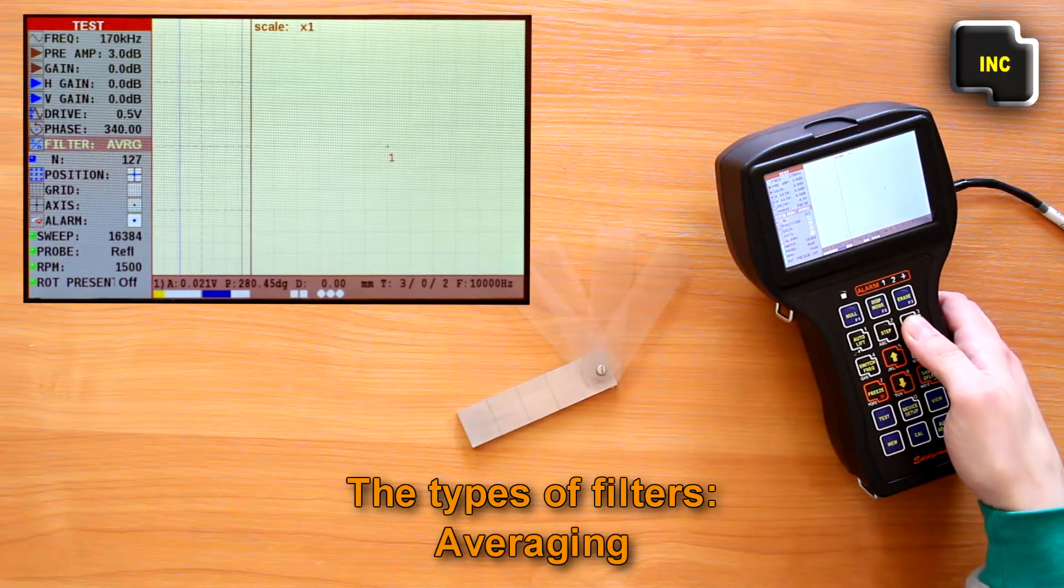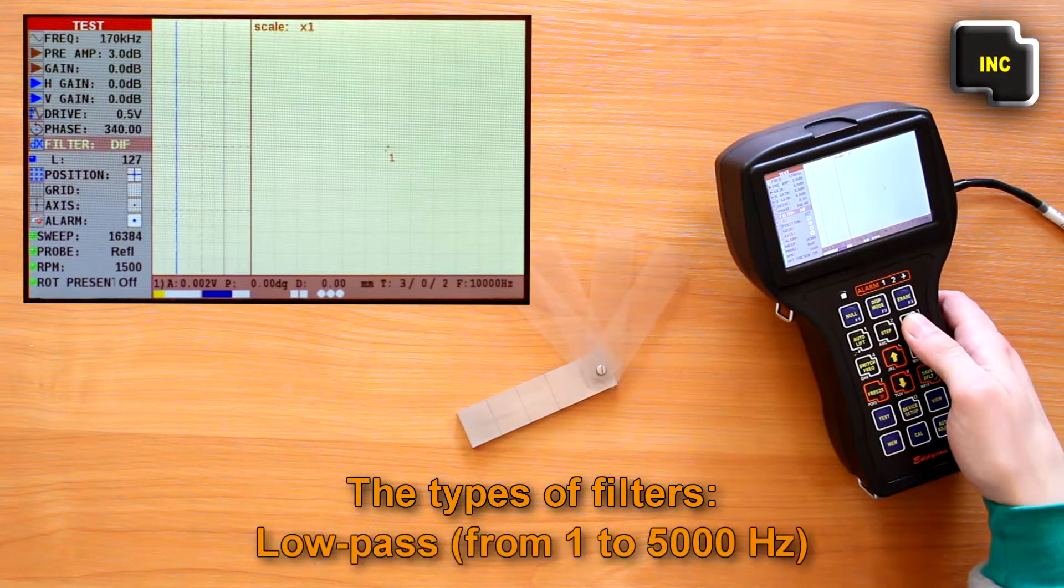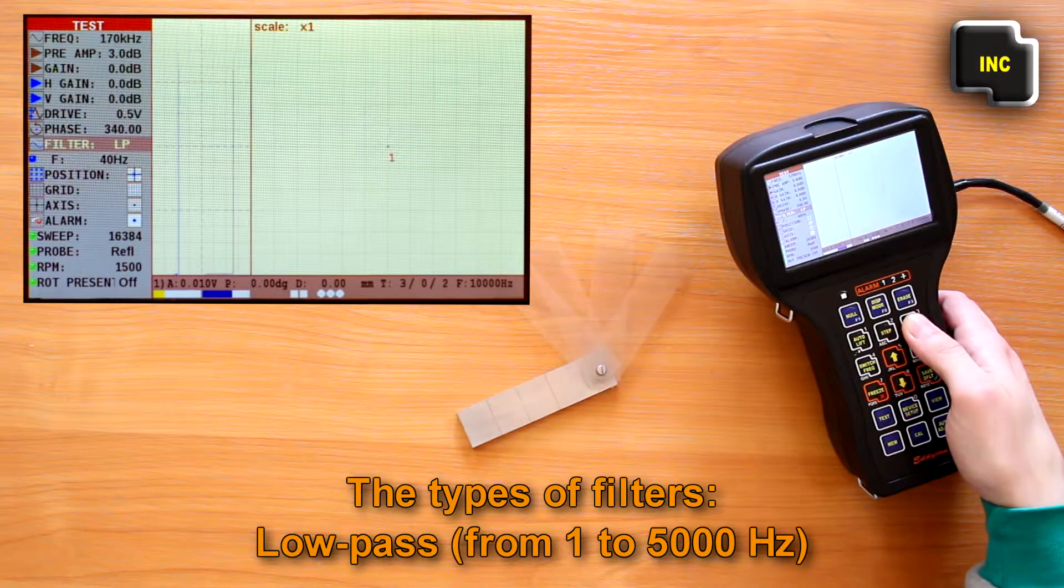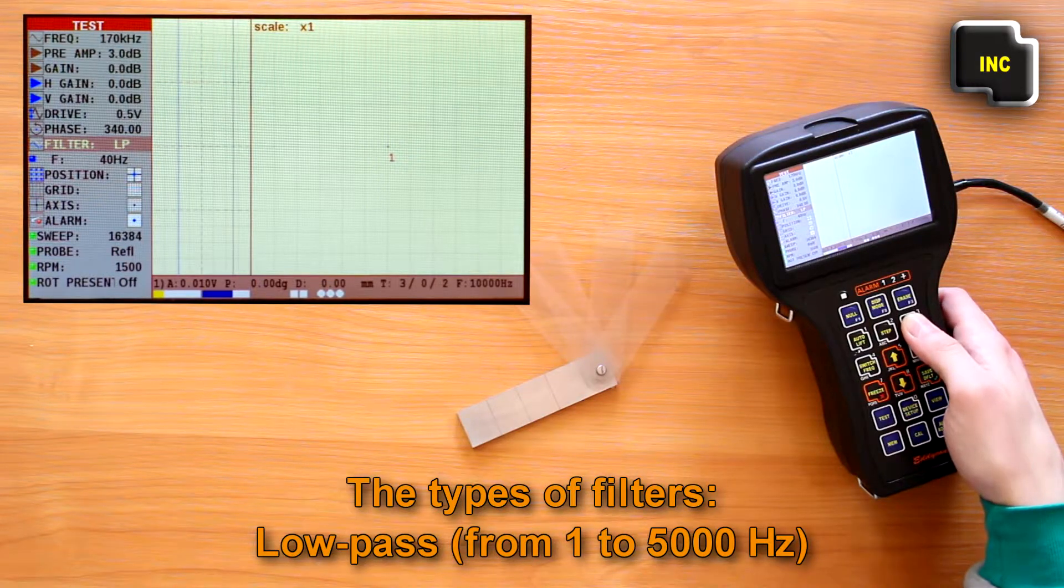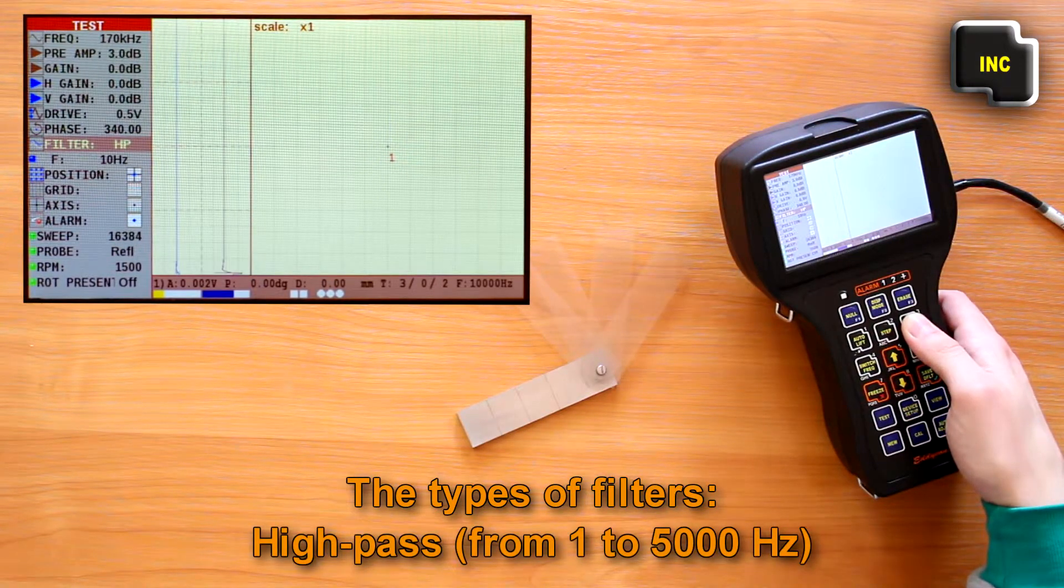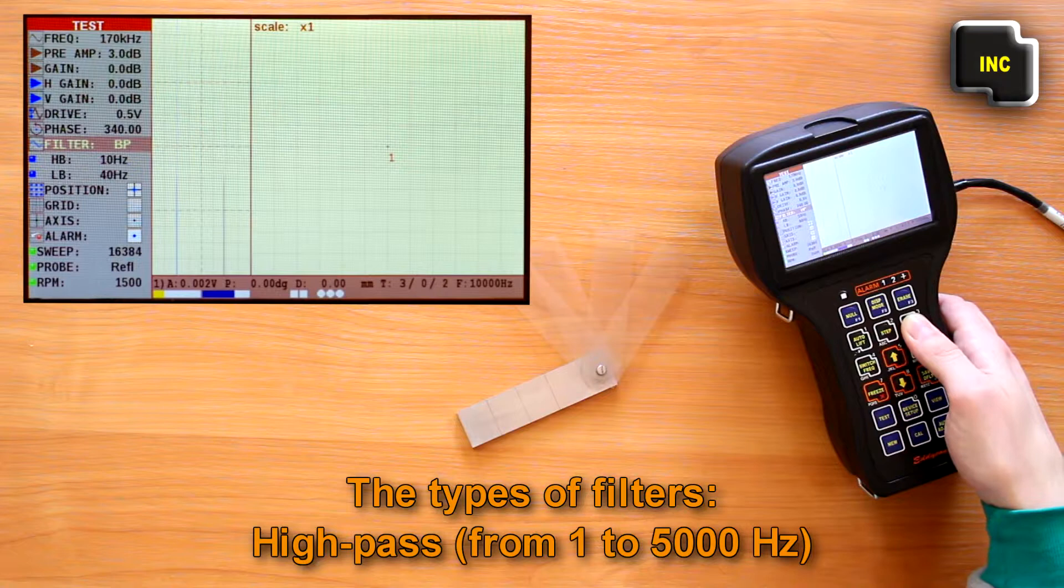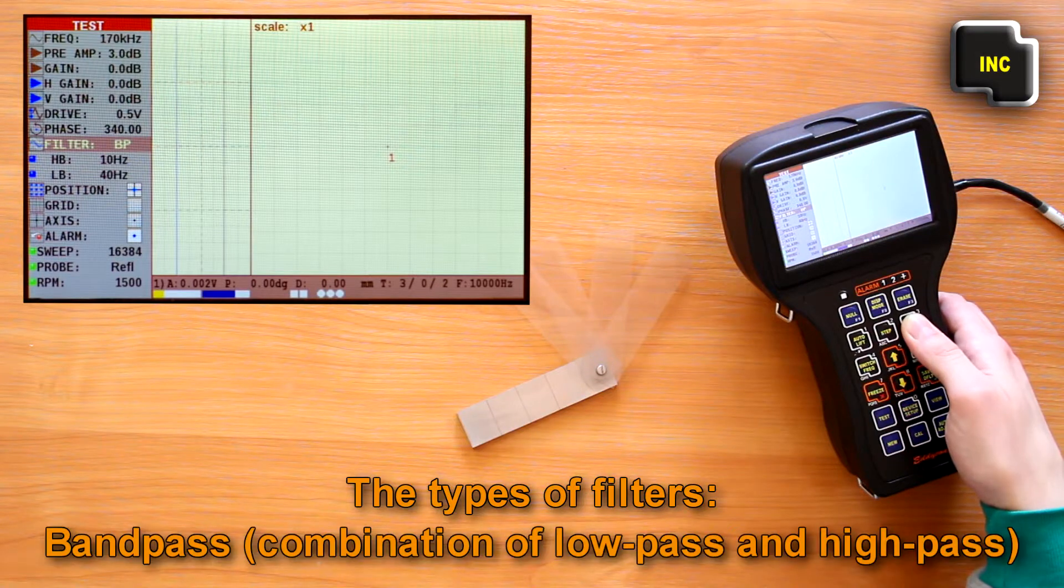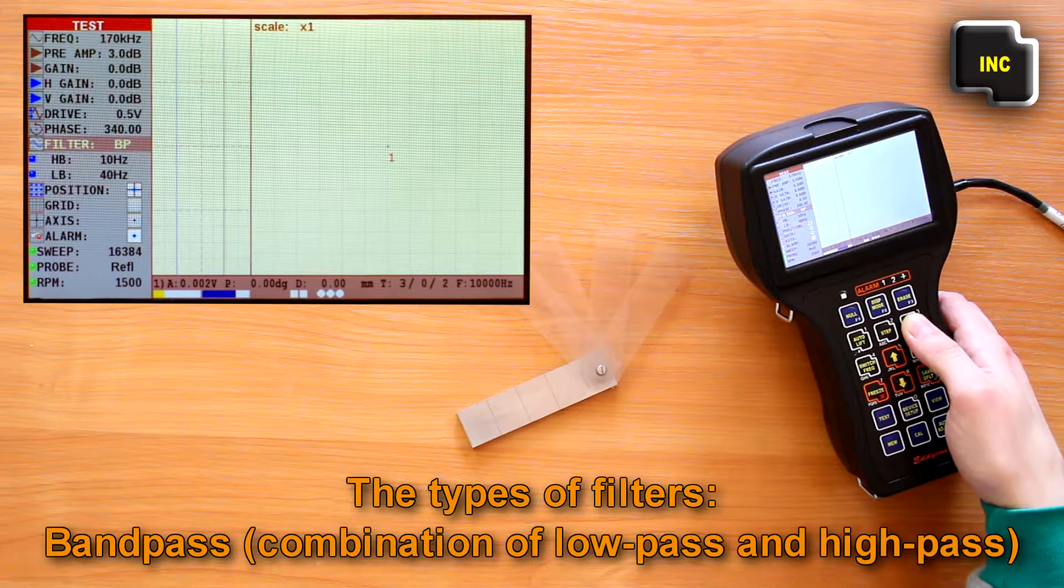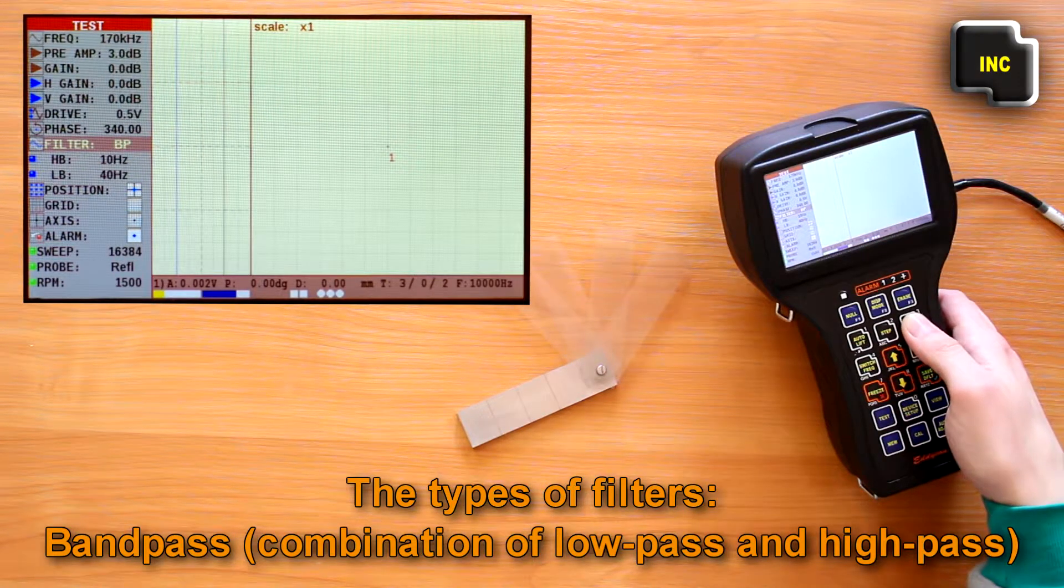The following types of filters are implemented in the flaw detector: averaging, differential, low pass from 1 to 5000 Hz, high pass from 1 to 5000 Hz, and band pass, which is a combination of low pass and high pass.